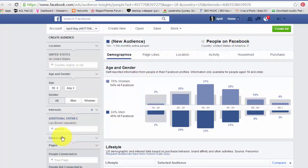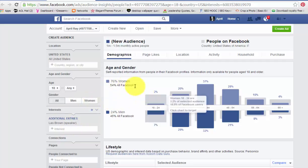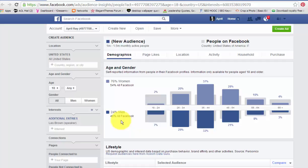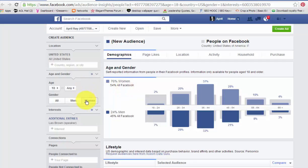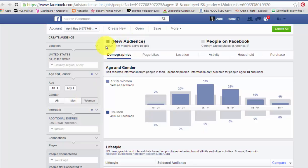What you'll notice is that as I chose an interest, my age and gender section changed. The people in Les Brown's sector are 76% women on Facebook and 24% men — or 40% of total Facebook are men. So that gives me an idea of who I want to target. I'm probably going to target women because 76% of my target market are women, so I'm going to click Women. If you watch the number at the top, it's 900K to 1 million monthly active people.